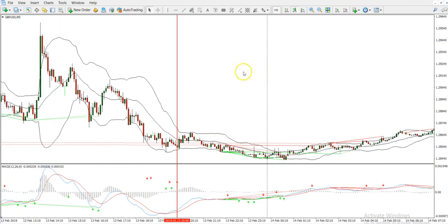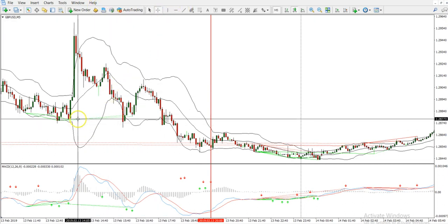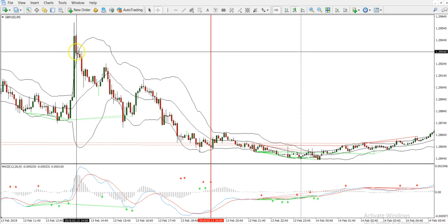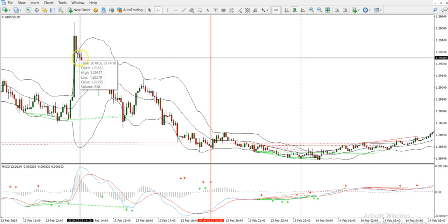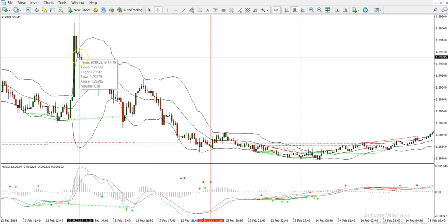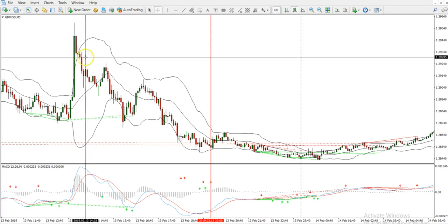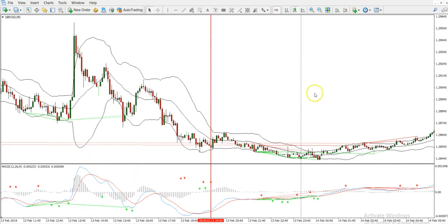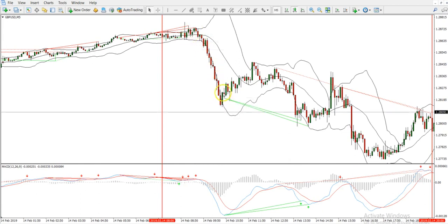To refresh: after entering a buy trade, we follow price until it goes outside the opposite bands and comes back in on the first red candle — the first red candle that closes back inside the bands — we exit the trade. For a sell trade, it's the first green candle after a drop in price that closes back inside the bands — we exit the trade.